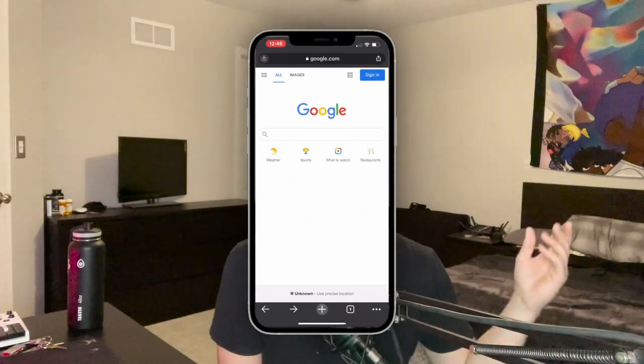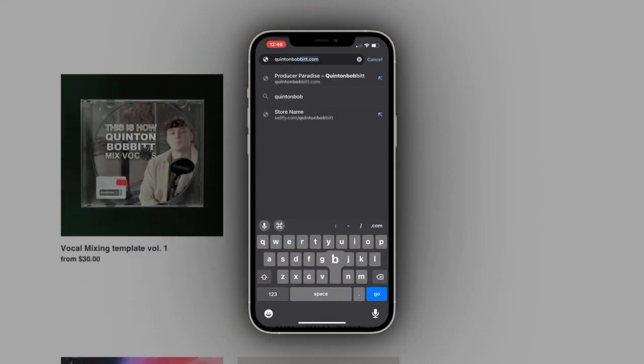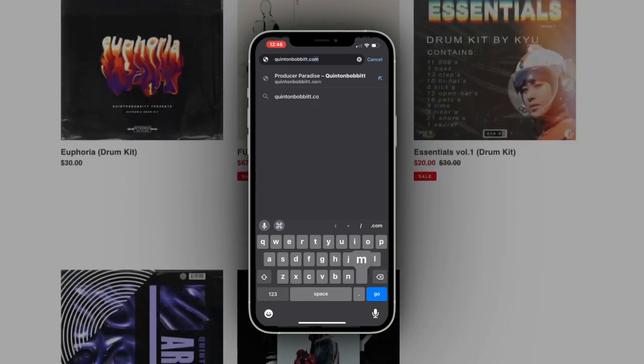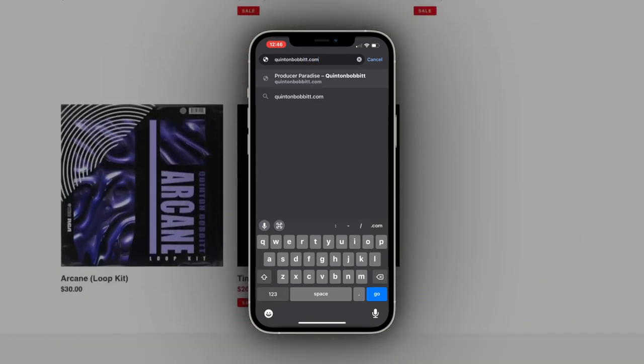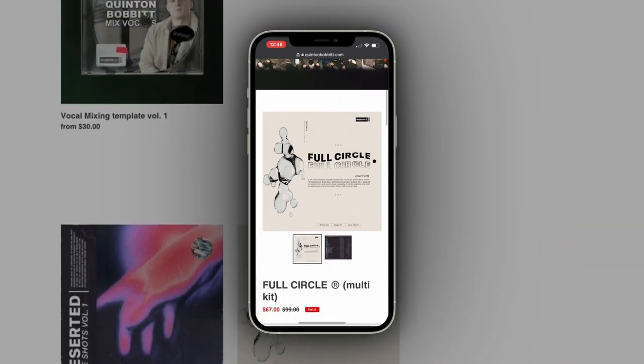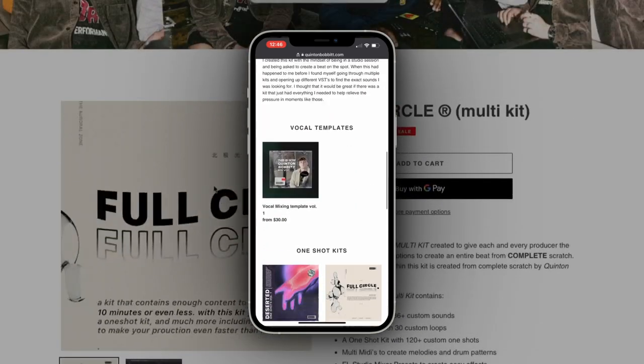I was also just setting up my website, getting some stuff finished, which is finally live now. If you head over to quintonbobbit.com, go check it out and see everything that's on there. Before we get into this video, I just want to let you guys know - follow me on Instagram, Twitter, and TikTok so you can stay up to date with what I'm doing, my upload schedule, and everything else.